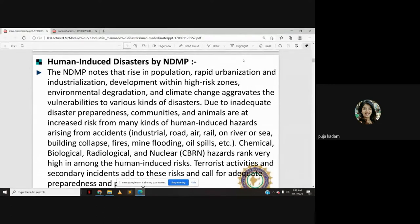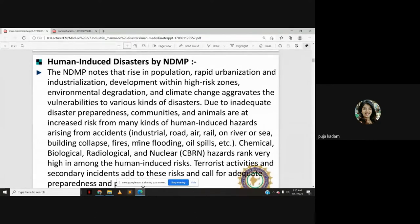CBRN hazards rank very high among human-induced risks. Areas become more vulnerable to disasters due to rising population, rapid urbanization, industrialization, development in high-risk zones, environmental degradation, and climate change. Inadequate disaster preparedness — for example, not knowing how to operate a fire extinguisher during a fire outbreak — also increases community risk.